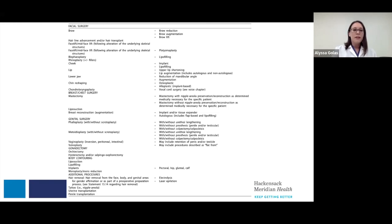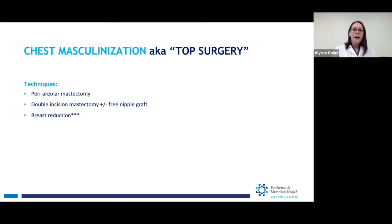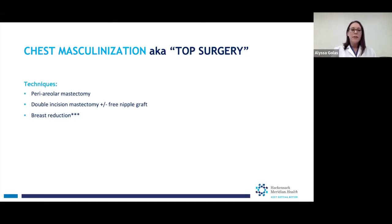Chest masculinization is also known as top surgery because it's on the top half of your body. The more common techniques are the periareolar mastectomy and the double incision mastectomy with a free nipple graft. Breast reduction is also listed here because sometimes patients, instead of undergoing a traditional chest masculinization, opt for breast reduction for a variety of reasons — it allows patients to bind more easily, wear different kinds of clothing, and sometimes allows them to be more gender fluid.